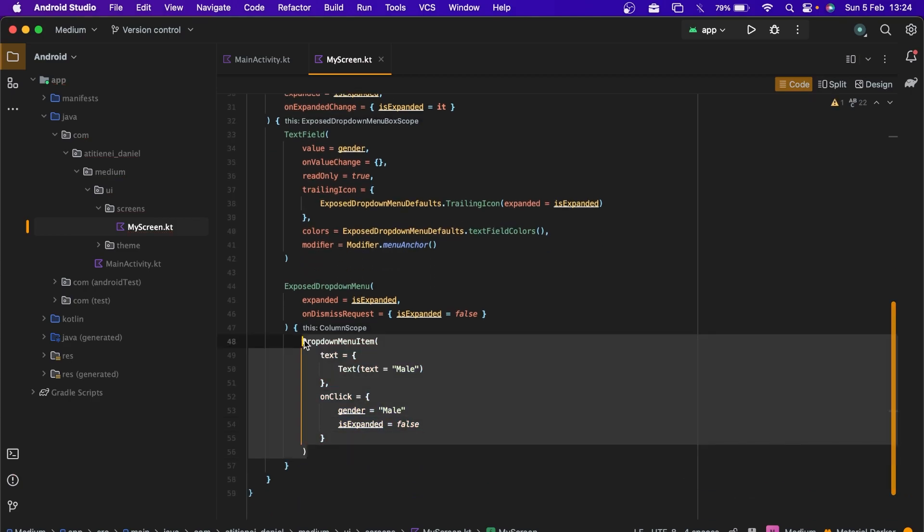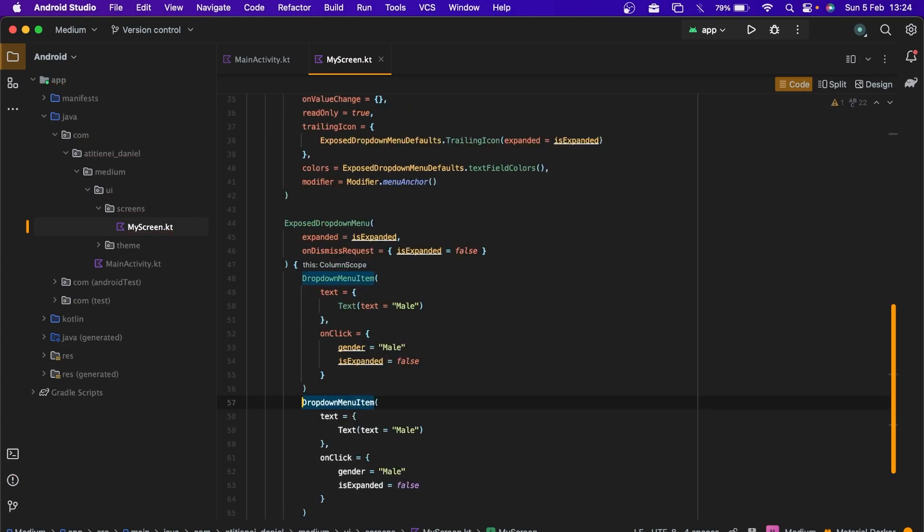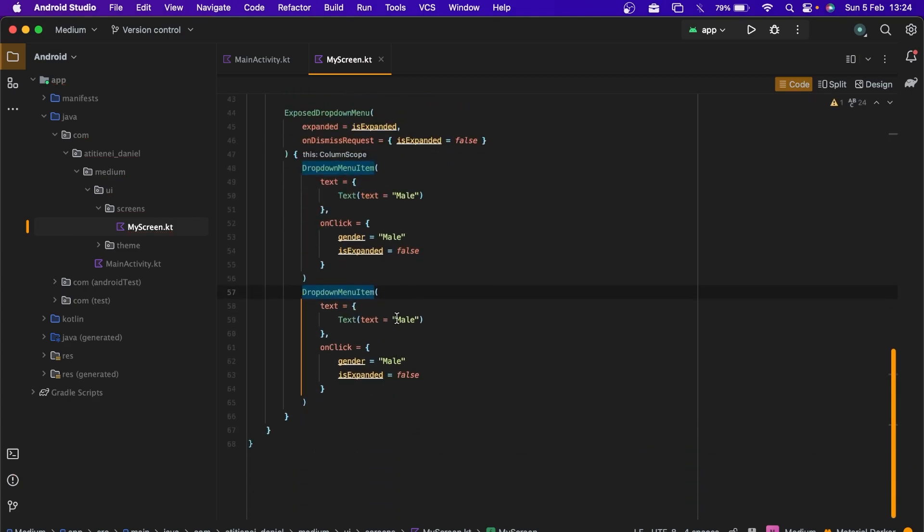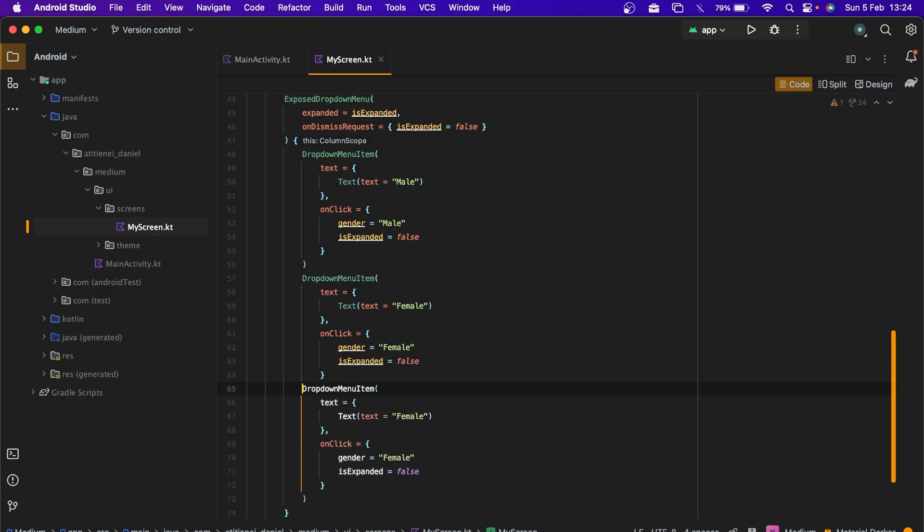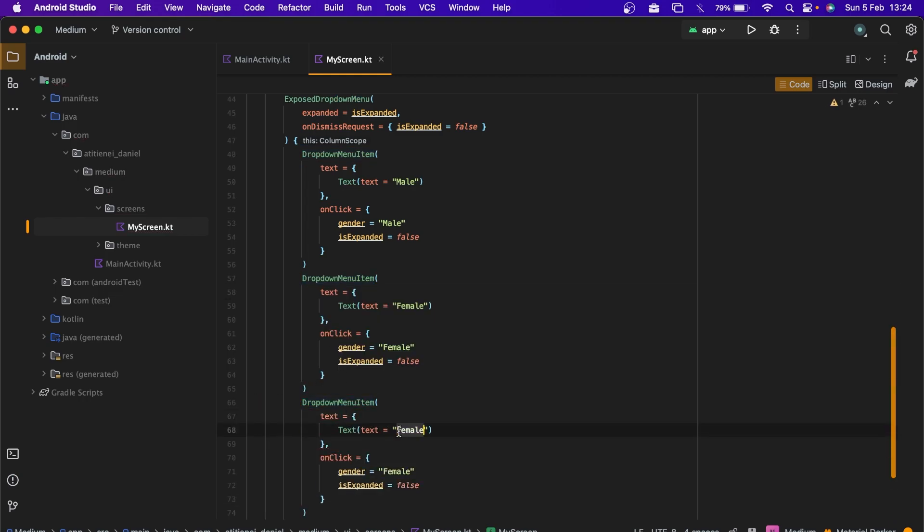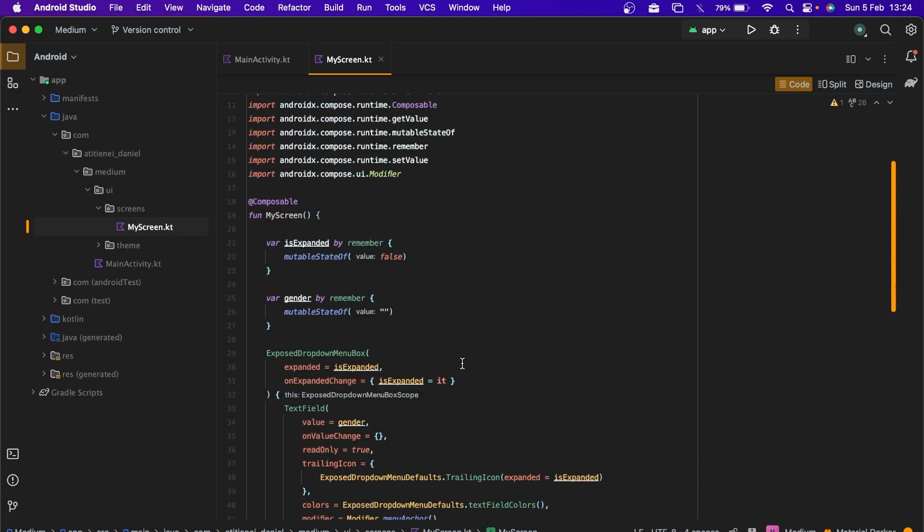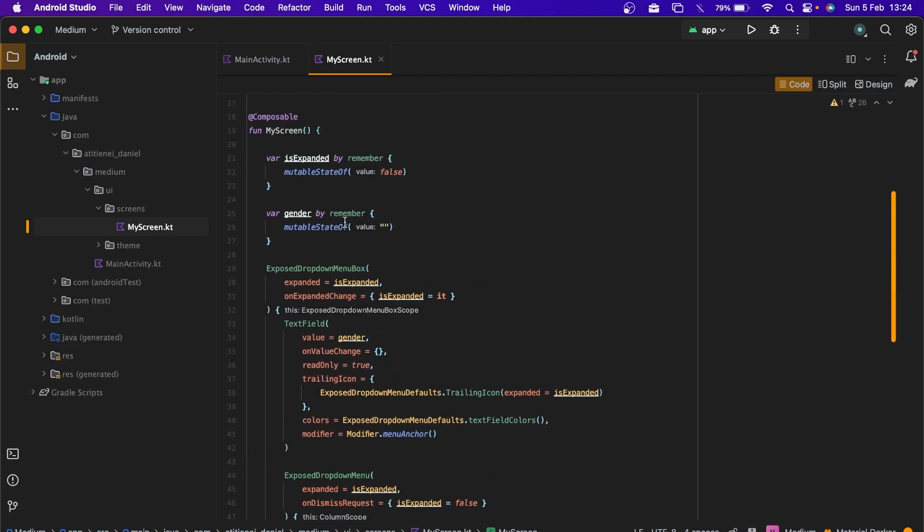Let's copy this. Female. Female. And the last one. Other. Other.